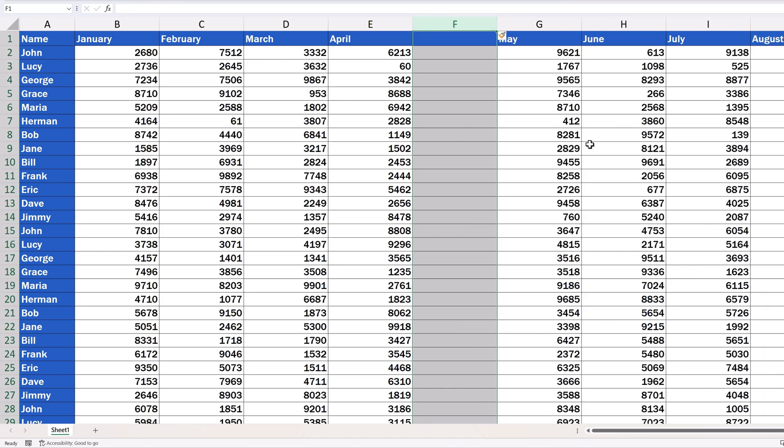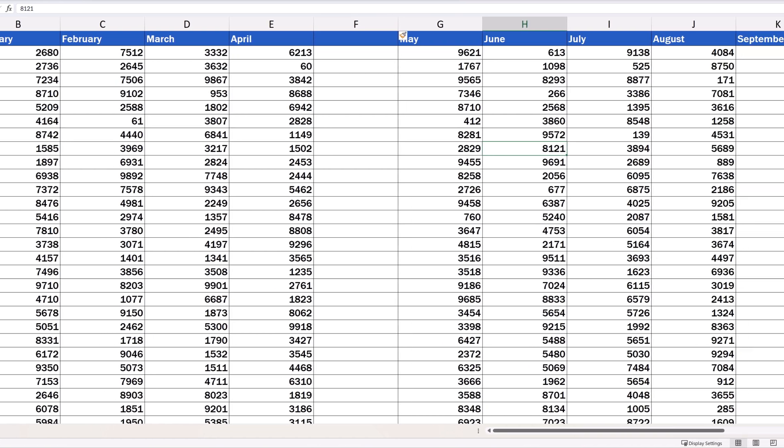This shortcut is convenient if you've got a keyboard with a numeric keypad or number pad on the right. Now,